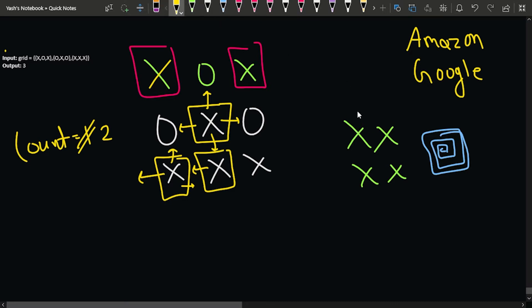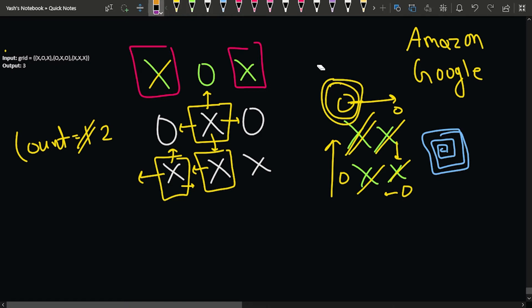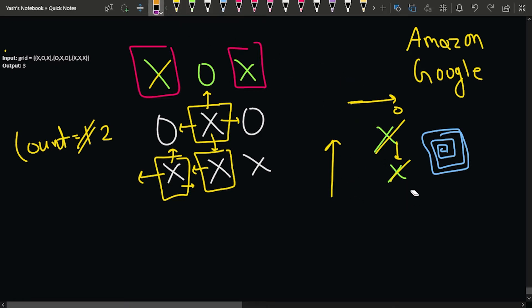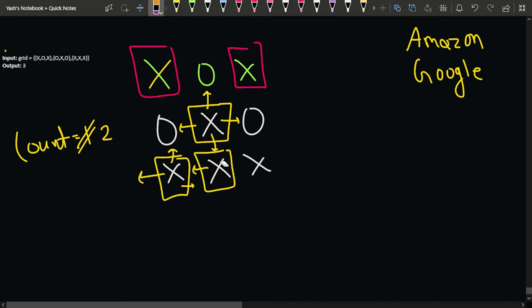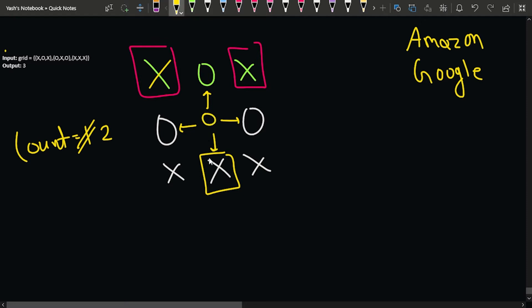To avoid getting stuck in a cycle, whenever we visit a particular cell we mark it as zero. So as we move right we mark it zero, then move down and mark it zero, then left and mark it zero — so when we try to go up, the cell is already zero and the recursion stops. This prevents infinite loops.